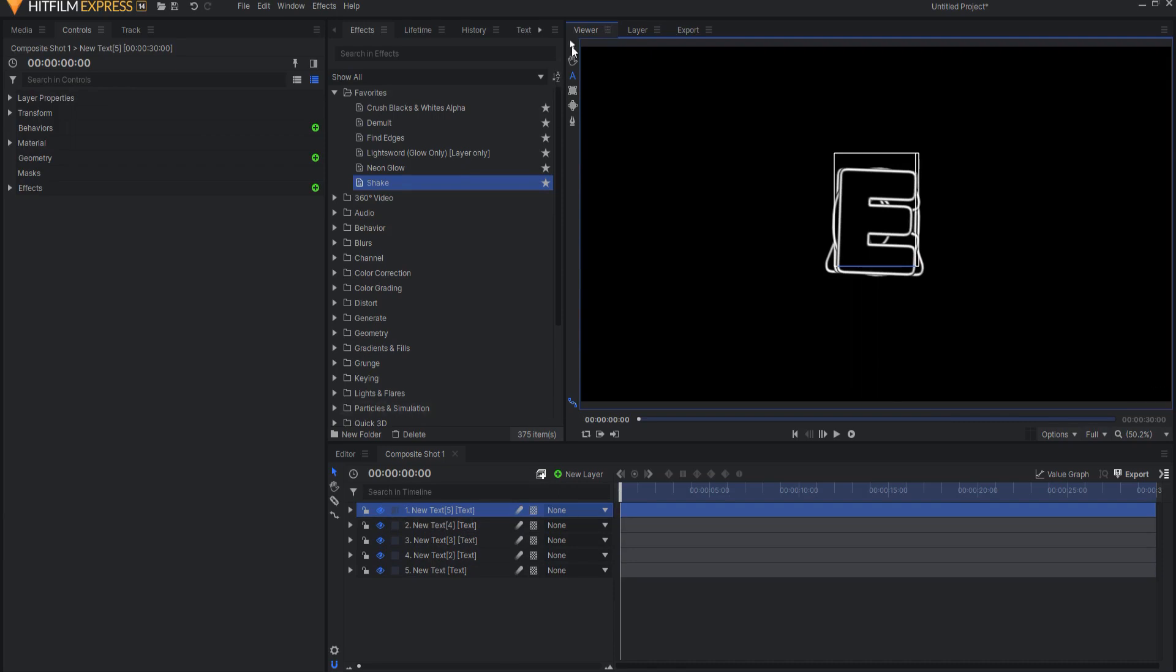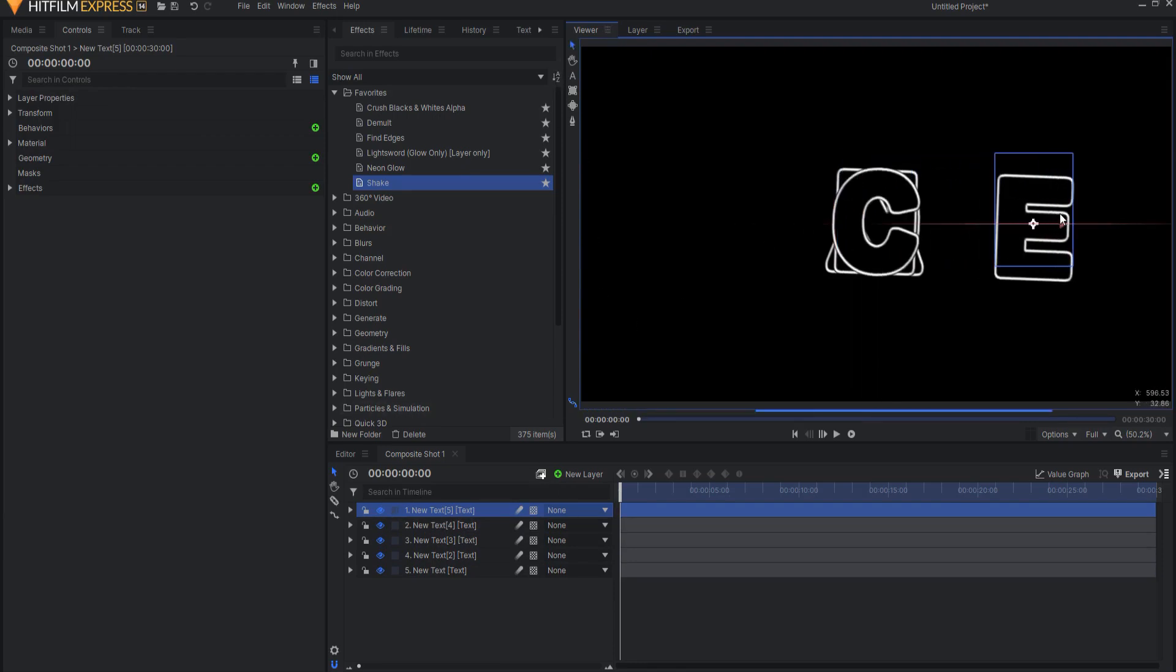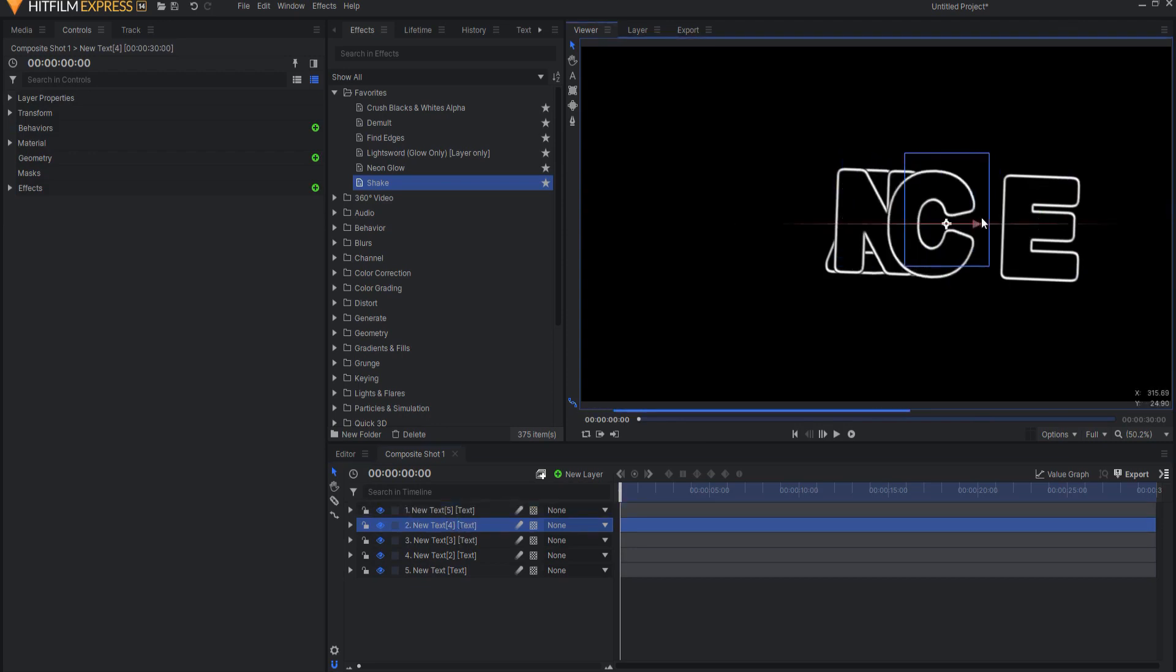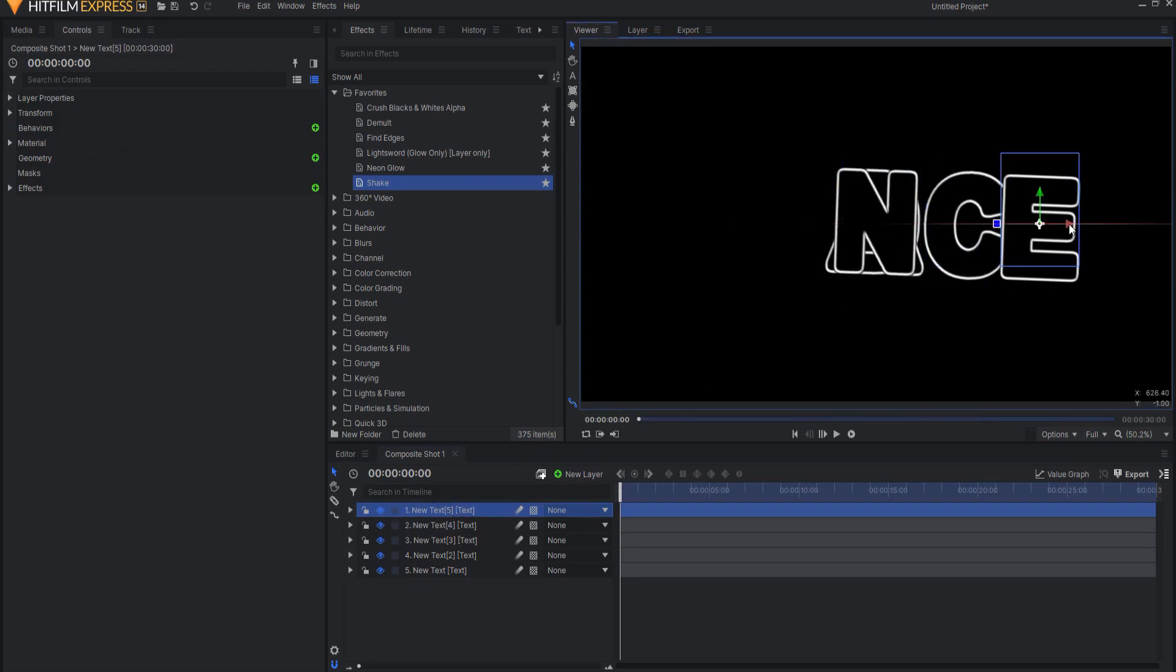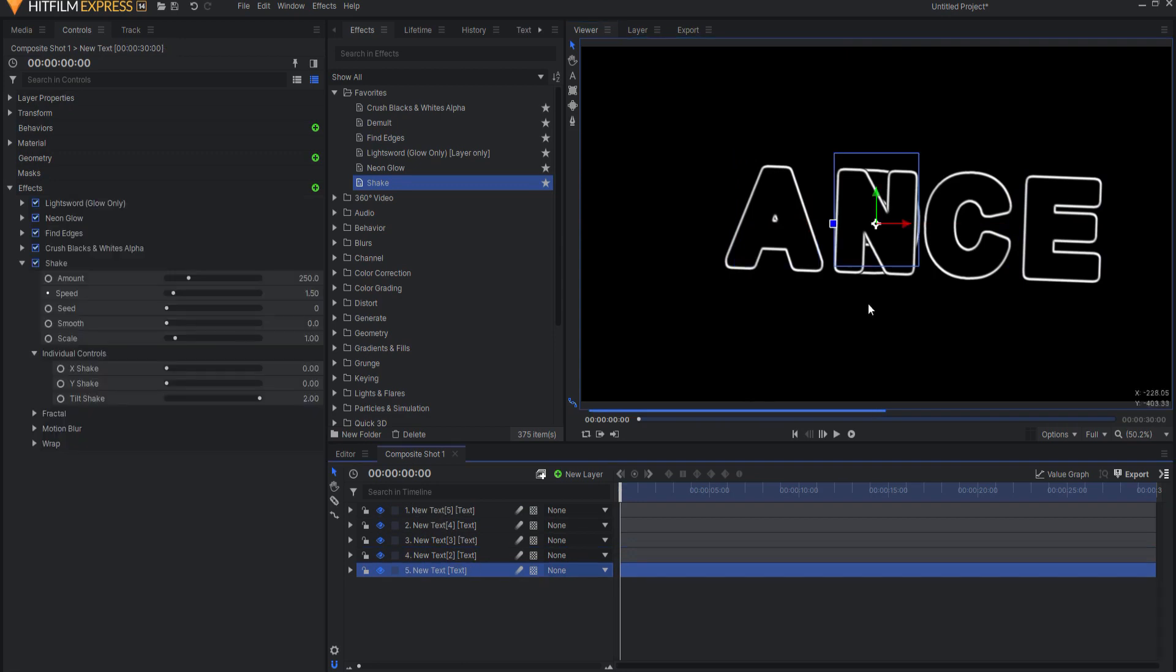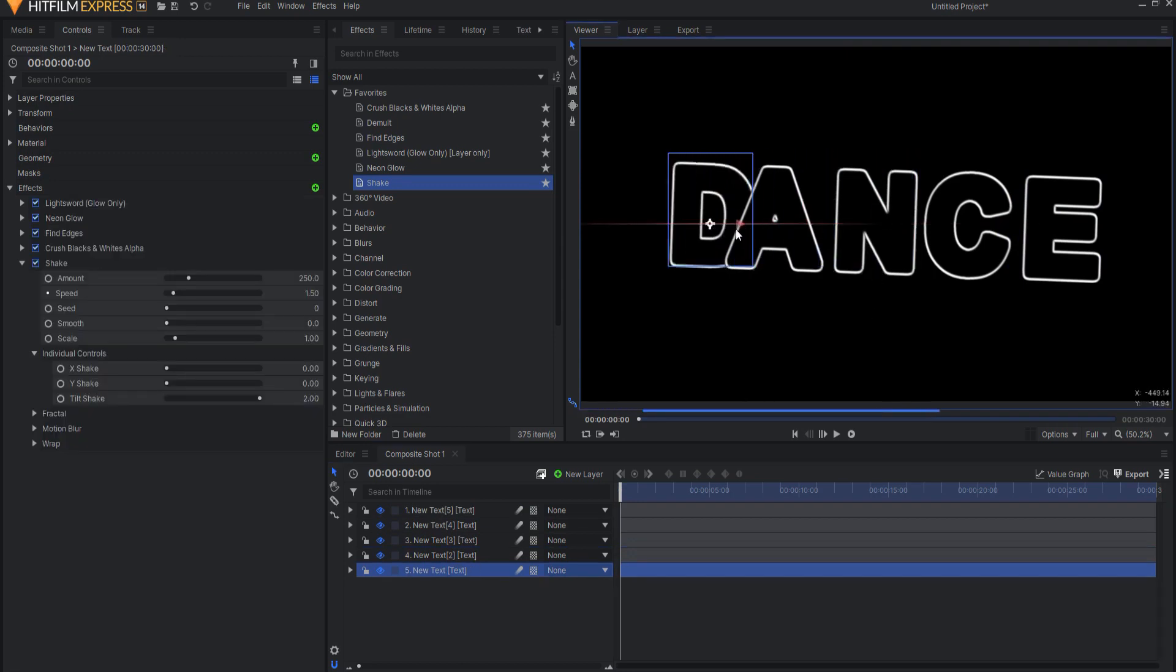Now, if I just grab these, I can just sort of slide them over and position them. I might want to move that one a little bit more and we'll bring this one over here and then we'll bring this one over here.